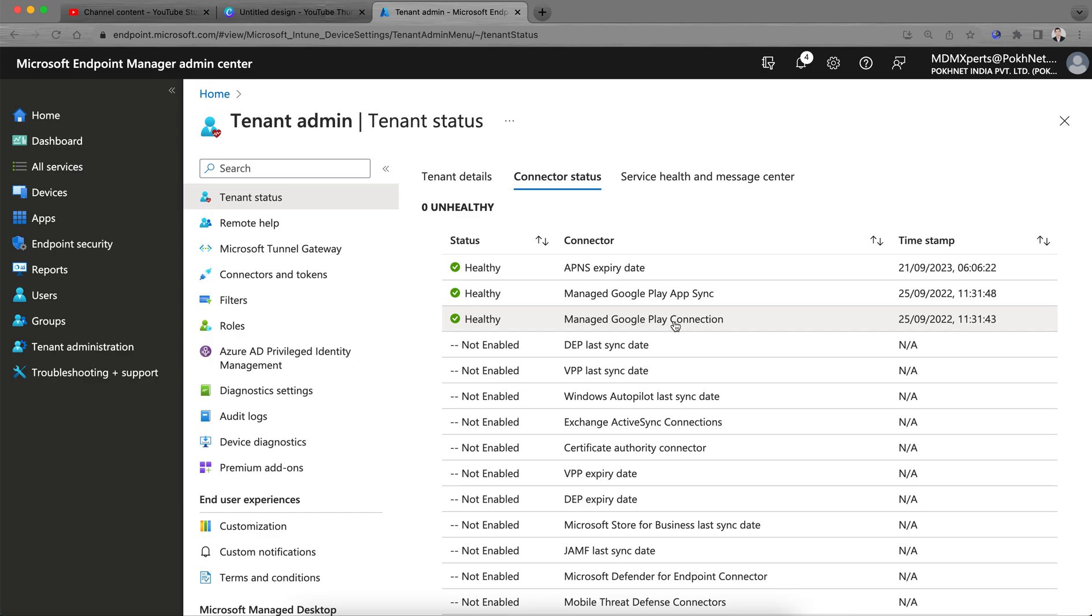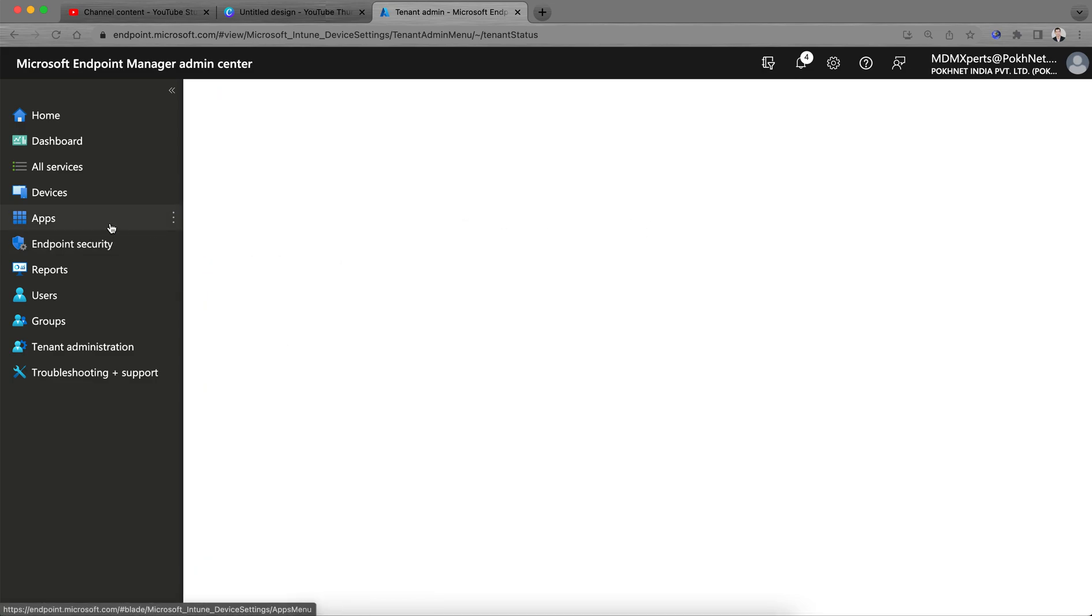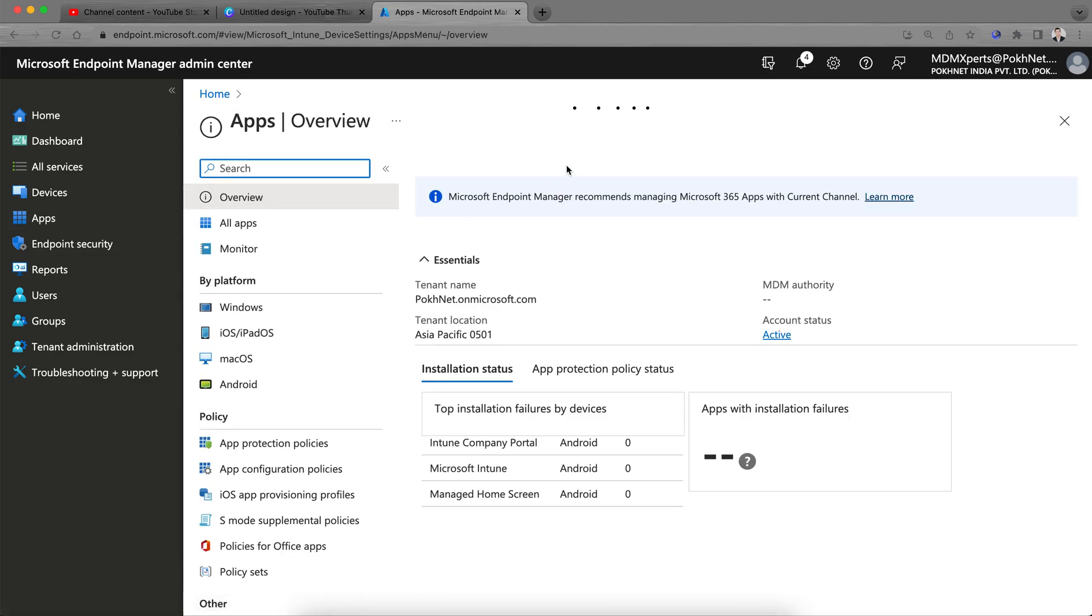I have made a video on how you can integrate the Google Play Store with Intune. You can go and watch my channel Alien Tech Champion and then you will see this video. If you have not watched that video, must stop this video and go watch that video first, and then you will learn how you can add and approve these Android enterprise applications.